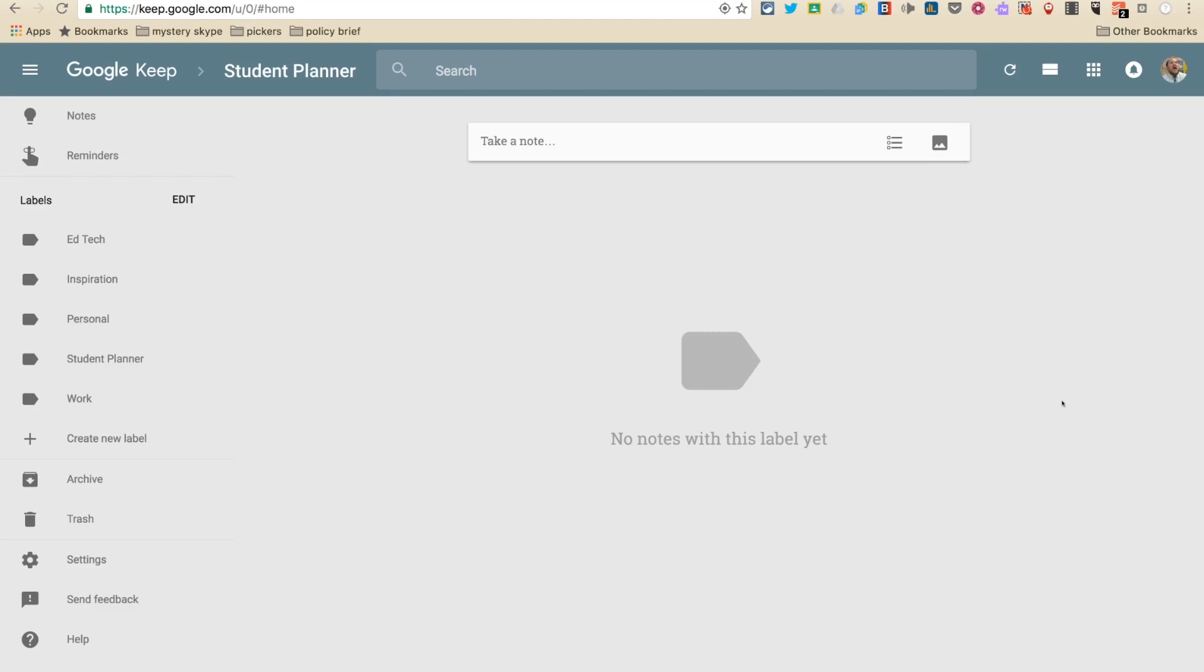Hey everybody, it's Mr. Howard. I am really excited today to talk to you about student planners because student planners are awesome and it's a really great way to keep track of your stuff and what you're working on. I think this is going to be really great for everybody and I can't wait for you to start using this because it's going to make your life so much better.